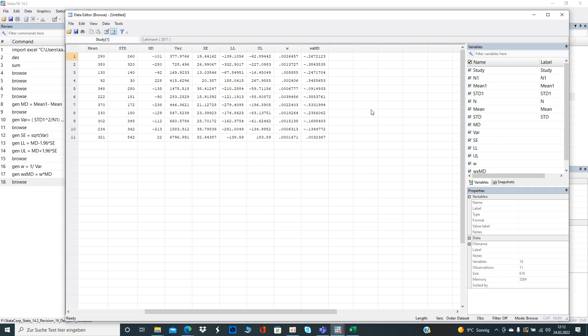Now we can see that the weight of the first study is given in the generated variable w. If you want to have it interacted then you see it here.